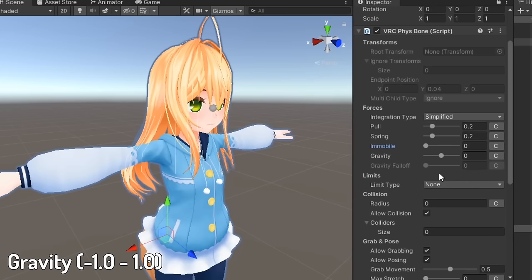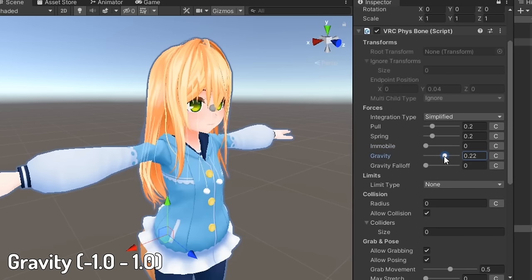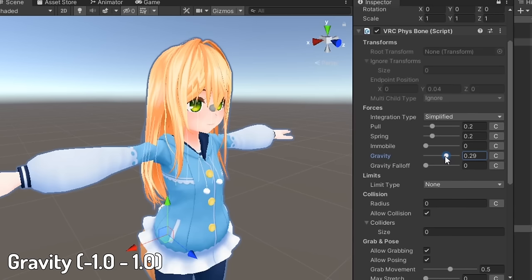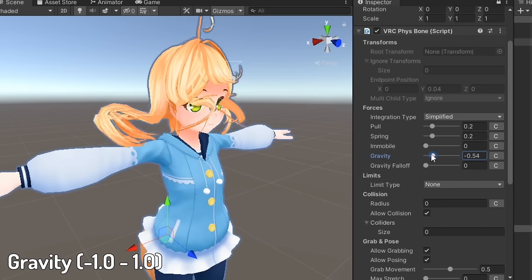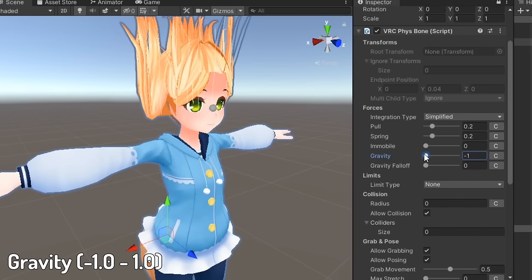Gravity affects the amount of gravitational force applied to bones. Positive values will pull bones down and negative values will pull bones upwards.